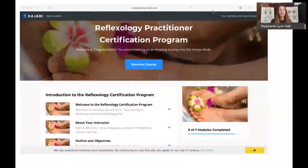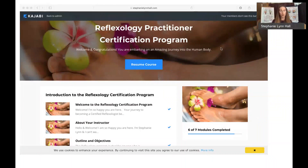Welcome back. In this video I just want to give you a little tutorial on how Kajabi works, so that you feel confident as you're navigating through the course.